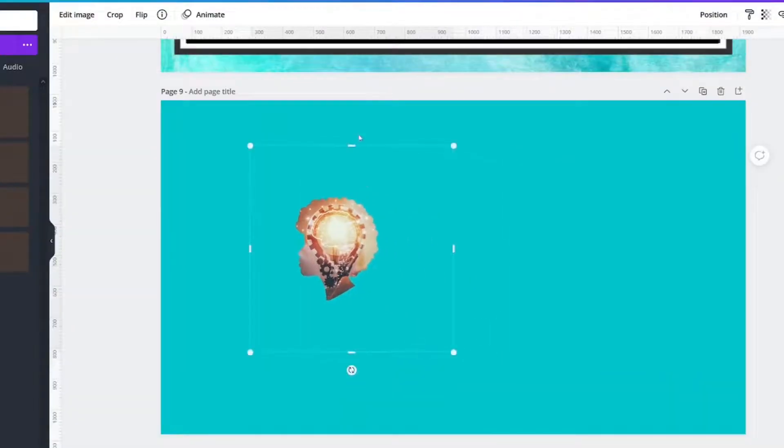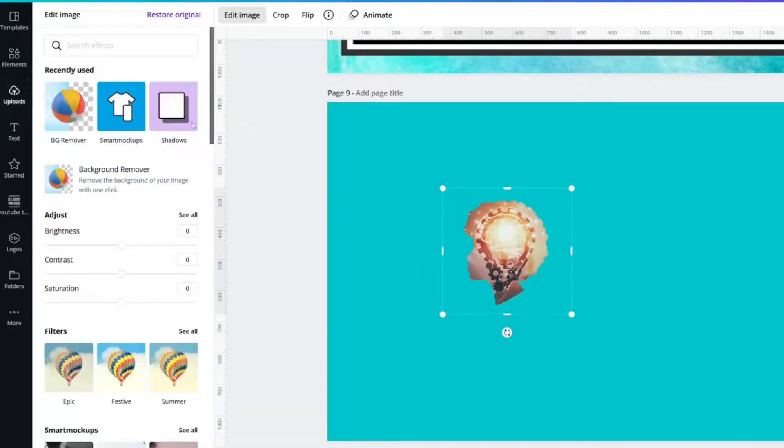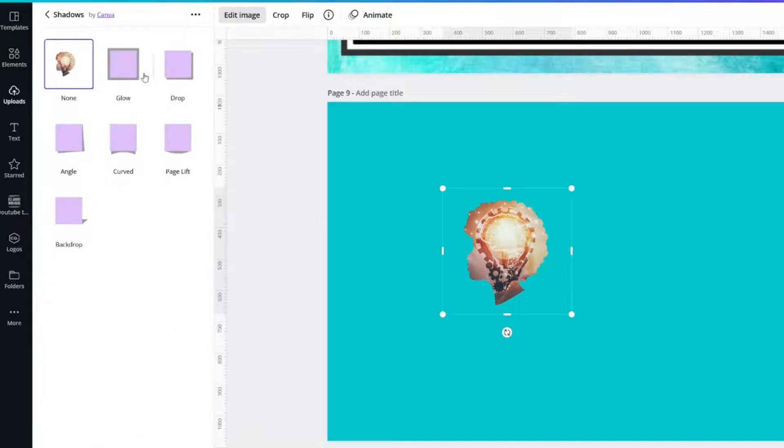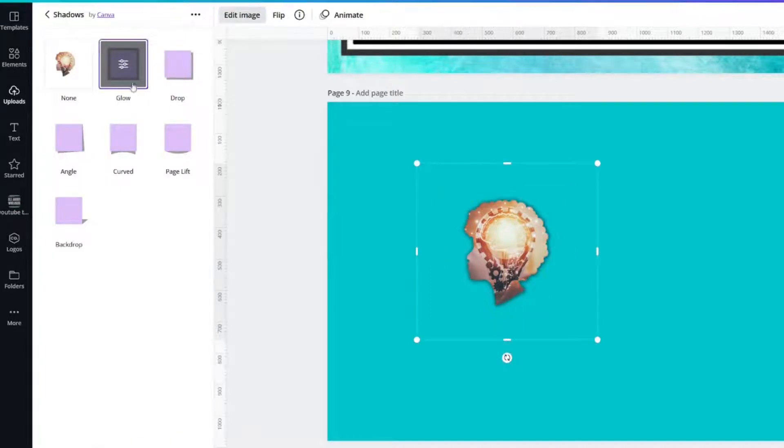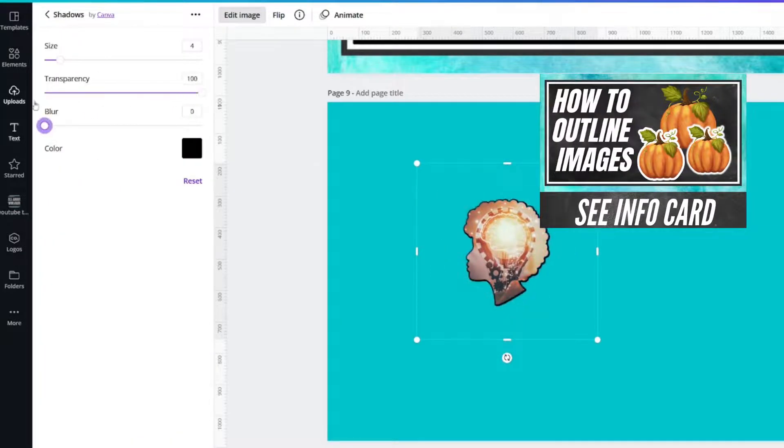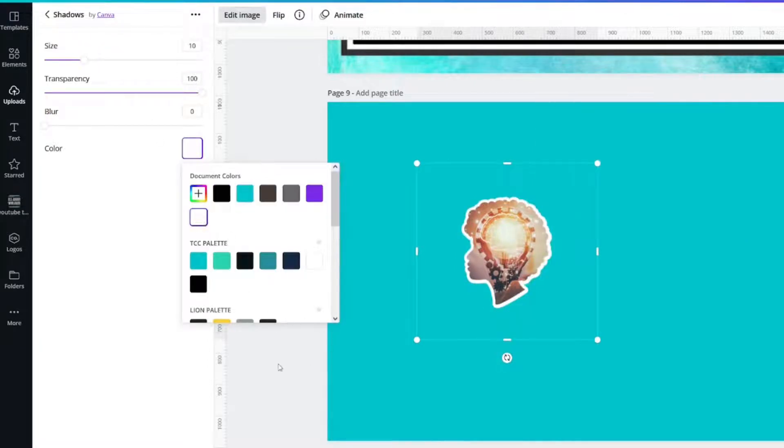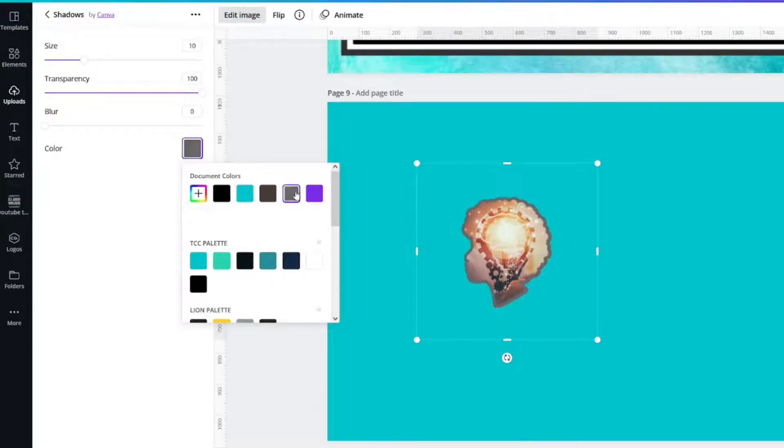Now the fun thing about this is that you can now add effects. Edit image. You can add a shadow. You can make it look like a sticker. Like that gives it a sticker effect. You could change it to any color you want.